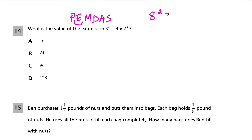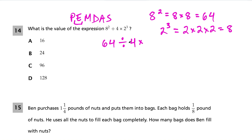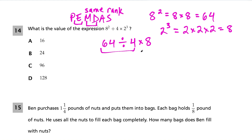8 to the second power means 8 times 8, which equals 64. So we start with 64 divided by, and then we have 4 times — and there's another exponent term: 2 to the third power. The exponent 3 means multiply 2 by itself 3 times: 2 times 2 times 2 equals 8. So we now have 64 divided by 4 times 8.